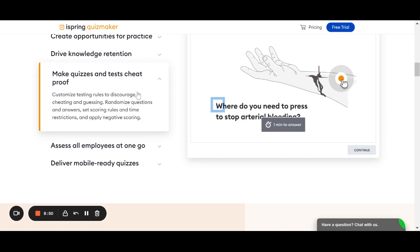You can do this by randomizing questions and randomizing answers, set scoring rules, time restrictions, all of that to make it harder for others to just look over someone's shoulder and get the answers.